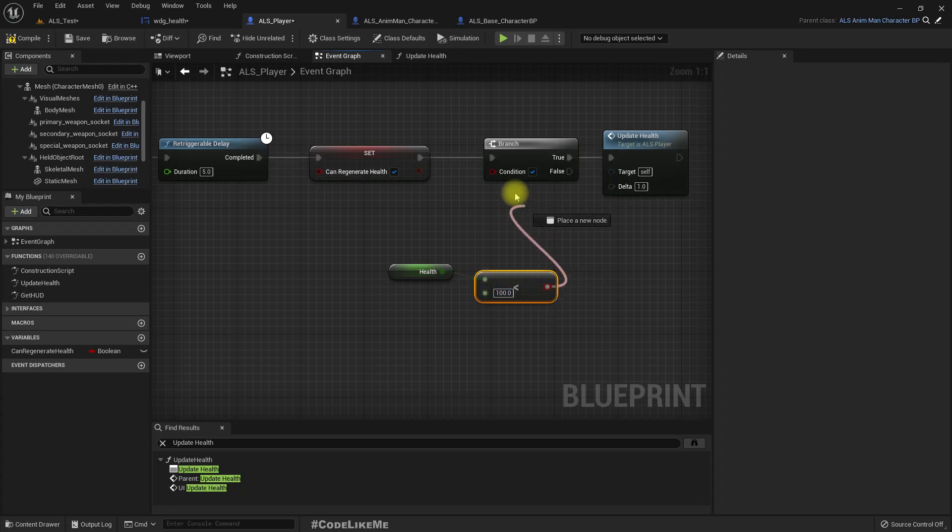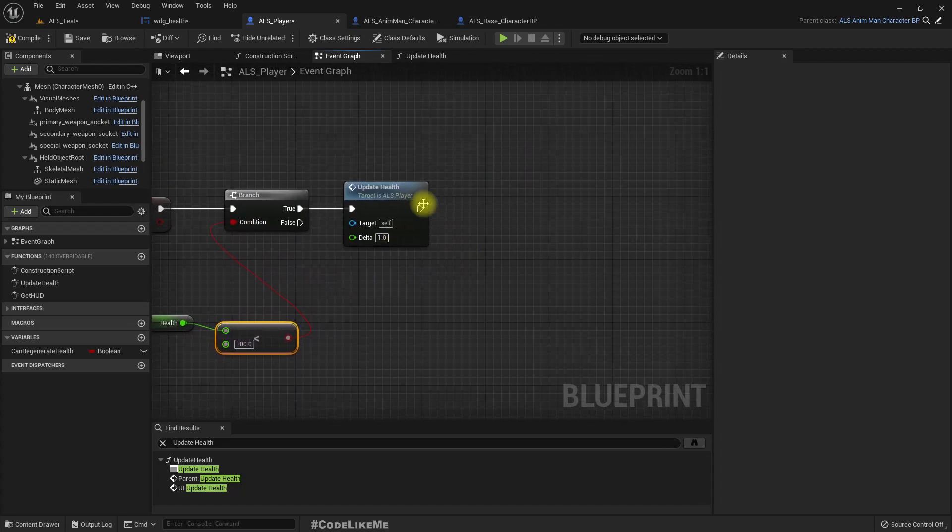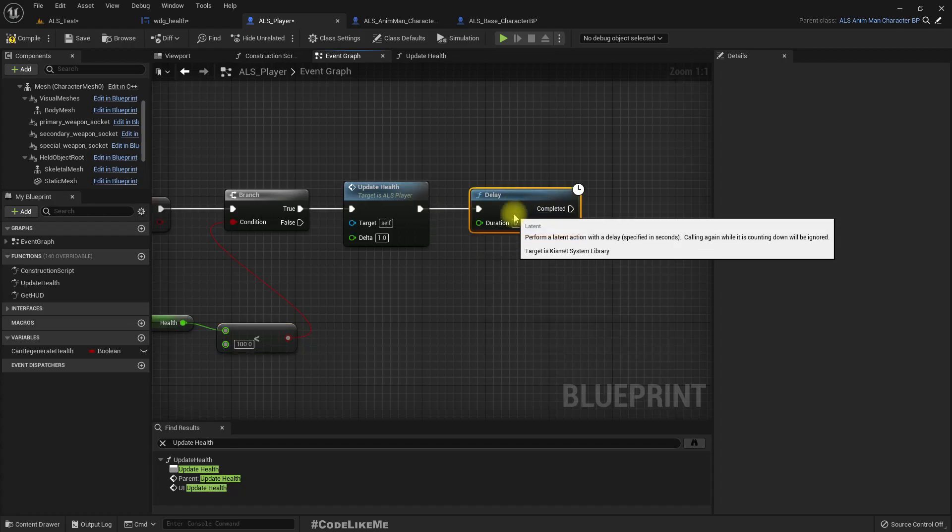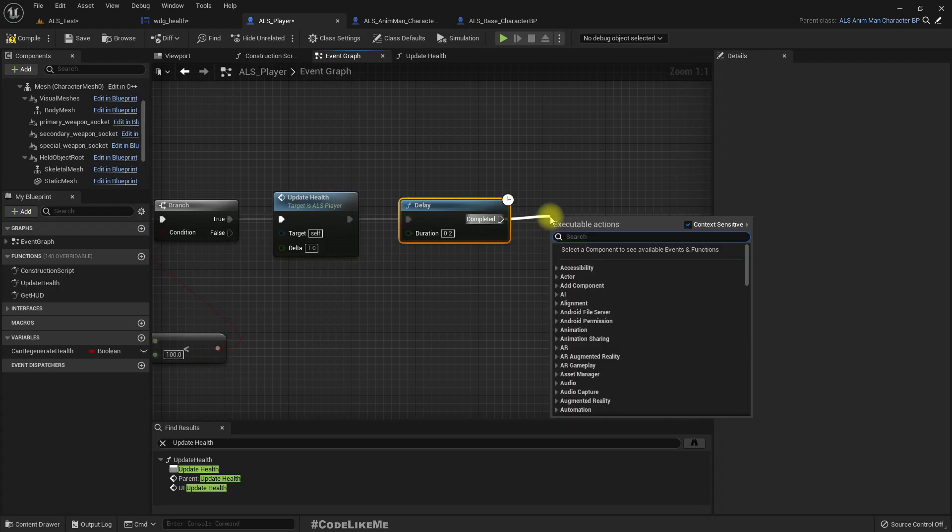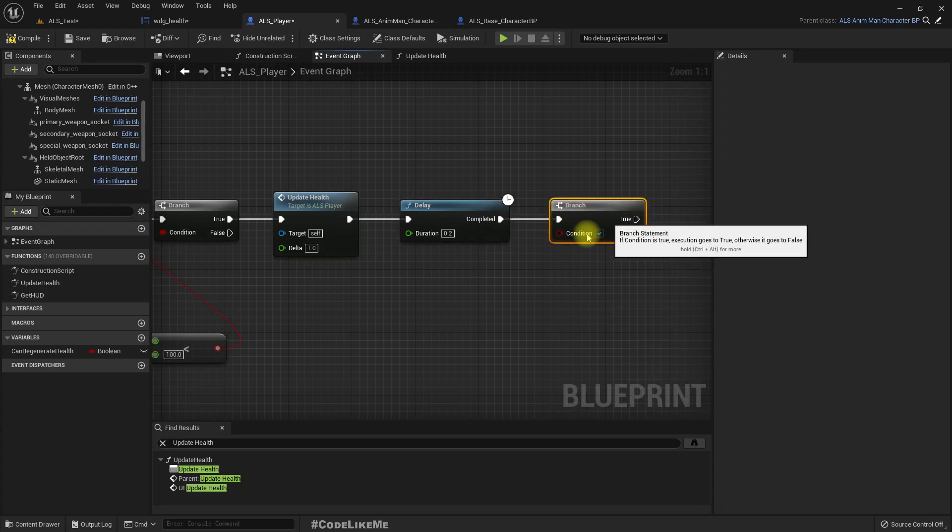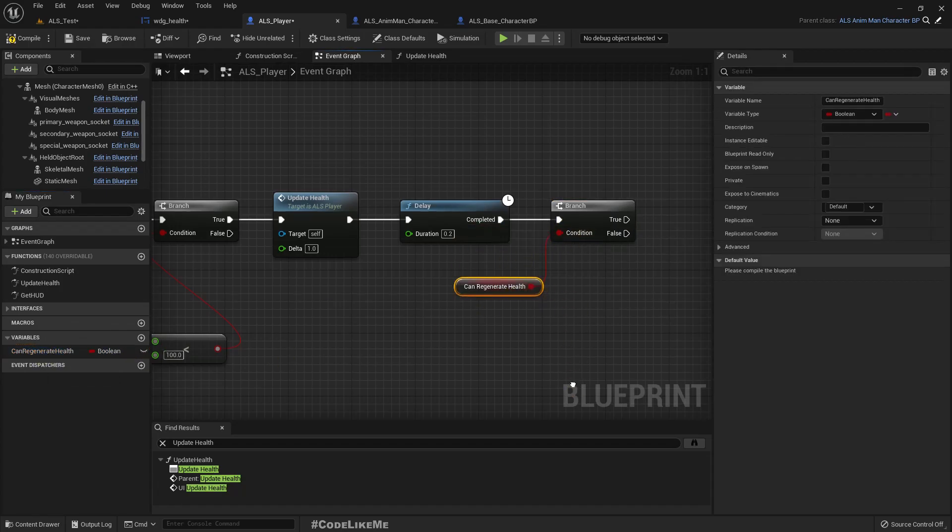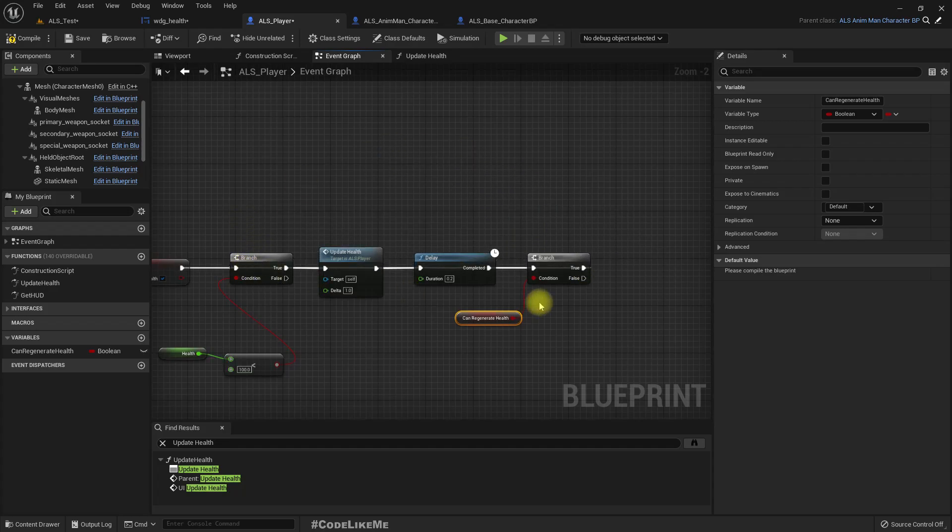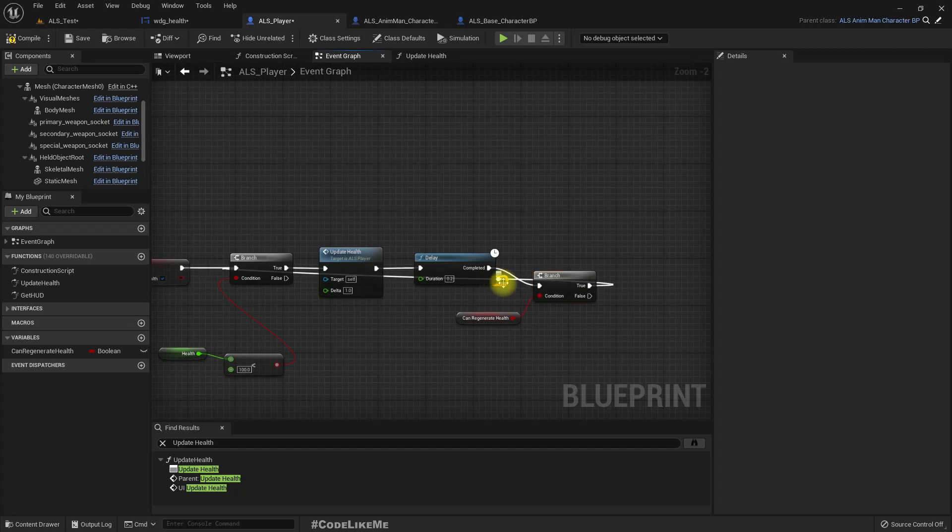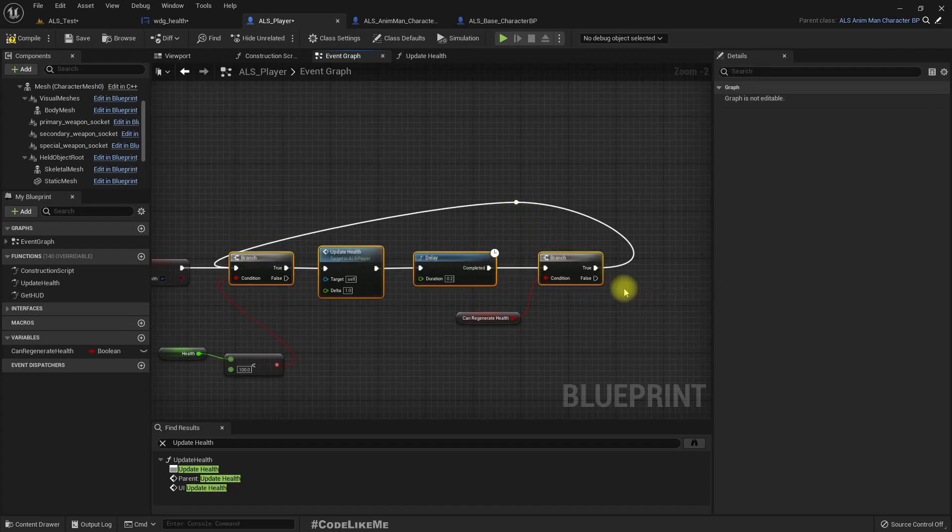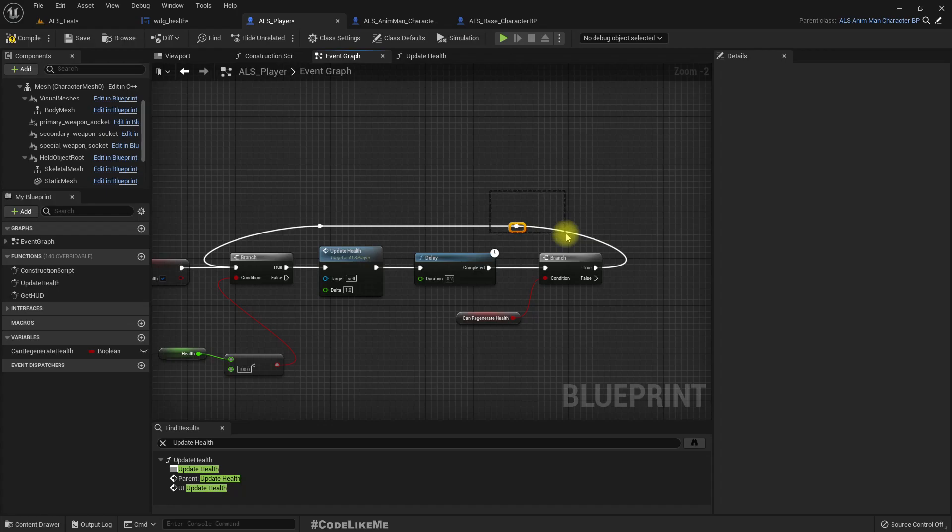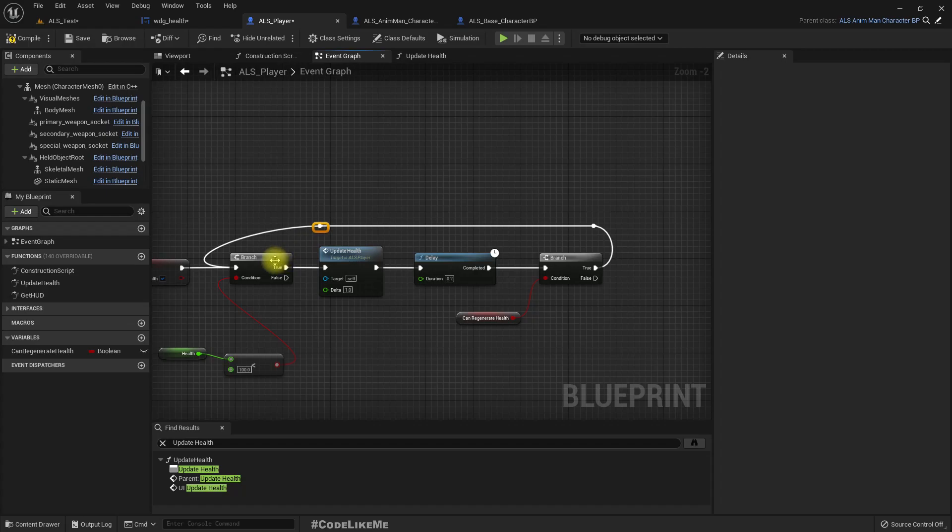We need to regenerate. And let's say let's have a delay of 0.2 seconds and run the branch and check if we can regenerate. If yes, connect here. Right.